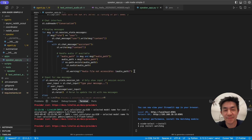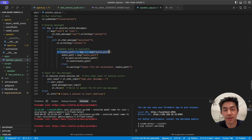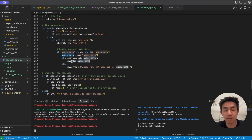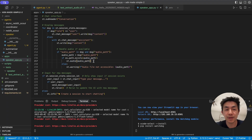One thing I forgot to highlight: if you look at how we're displaying messages, if we find an audio path within the message, we use Streamlit's st.audio, which provides an audio player widget, and put that path into the audio widget so we can play the generated audio directly within the UI itself.